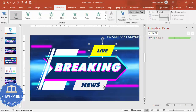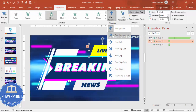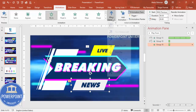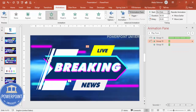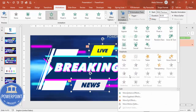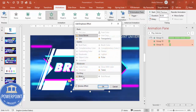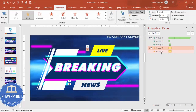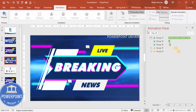For the 'Live' and 'News' group, add a Fly In animation. Set 'Live' to come from the right and 'News' from the left. Set both to happen 'With Previous' and add a small delay gap between them. Then select both shapes again, go to Add Animation > More Intense Effects, and add the 'Blink' animation set to 'After Previous.'